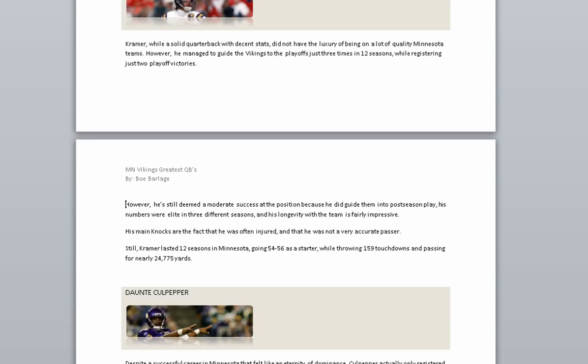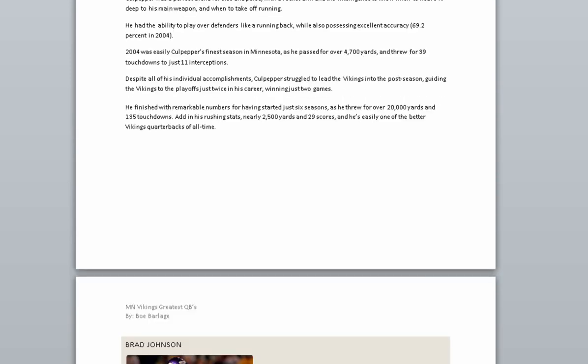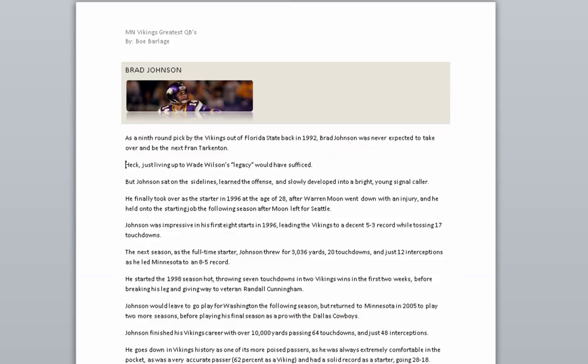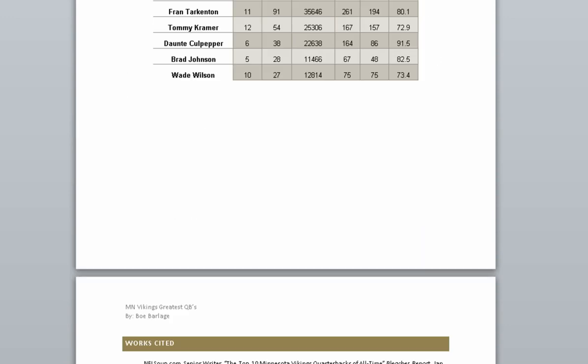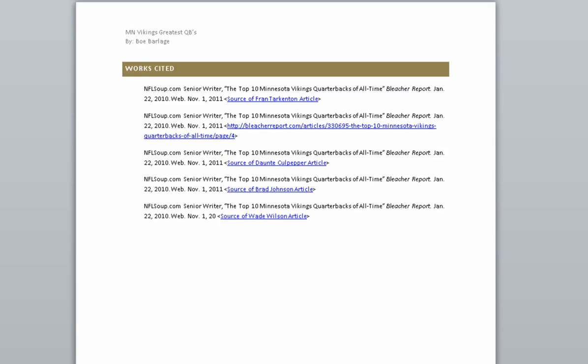Page two. Vikings quarterback. Page three. Page four. Heading. Page five. NFLSoup.com senior writer quote: the top 10 Minnesota.